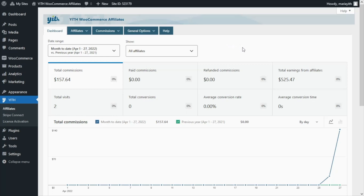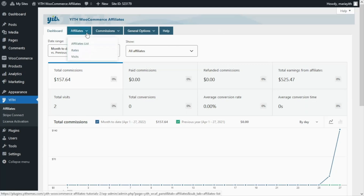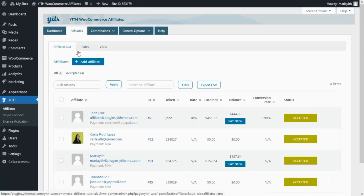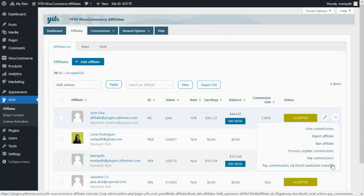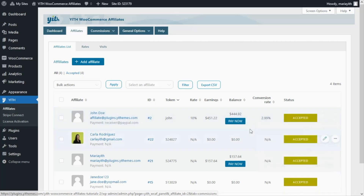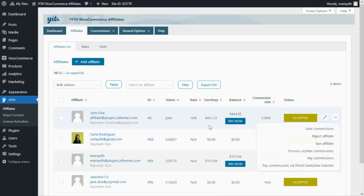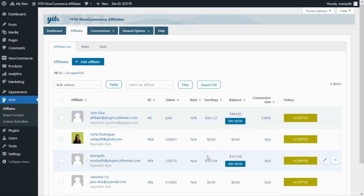In the case of the manual process, after enabling the related option which I'm going to show you in just a few moments, we can go to our affiliates list. From the affiliates tab we click on affiliates list, and from here we can click on the options. As you can see, we will find the option to pay the commissions via direct bank wire transfer. In this case we need to manage this process individually for each of our affiliates, making use of the payment details they have entered from their dashboard, for example their IBAN bank number and so on.